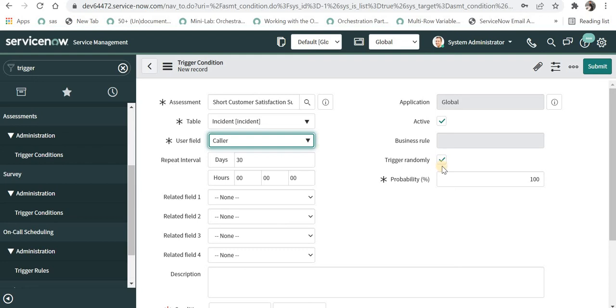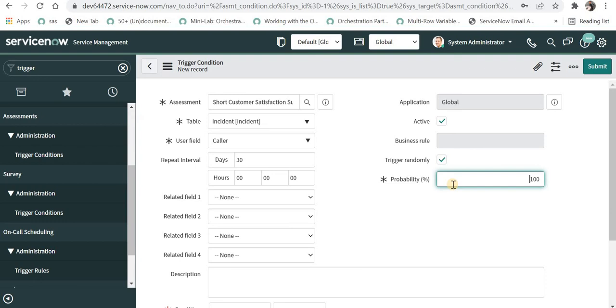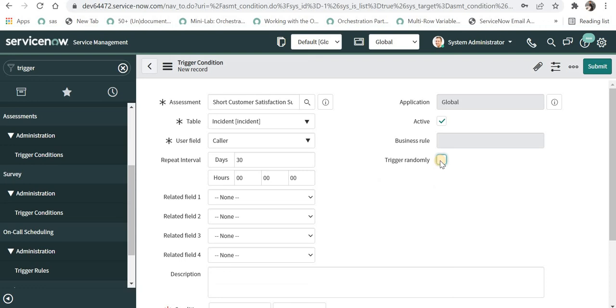Then you can either trigger this randomly if you don't want to send survey every time for each and every update or each and every time this incident is closed. If you define it as 50%, it will be sent every other time when an incident is closed. If I uncheck this it will always be triggered.